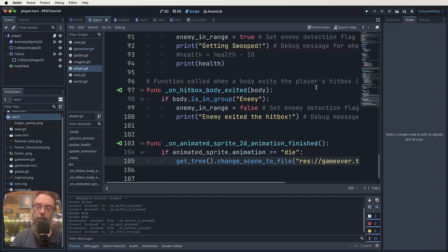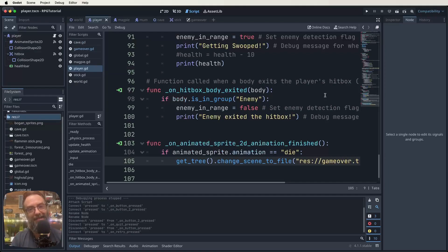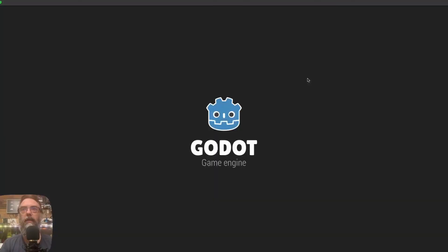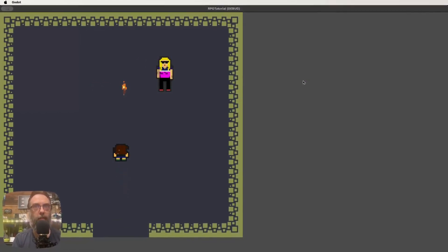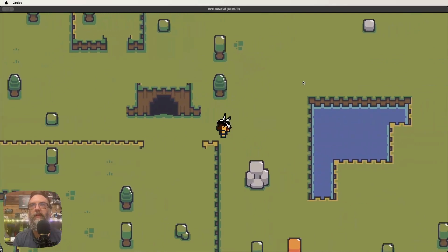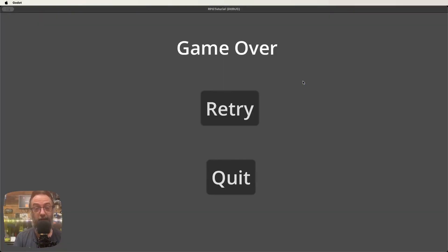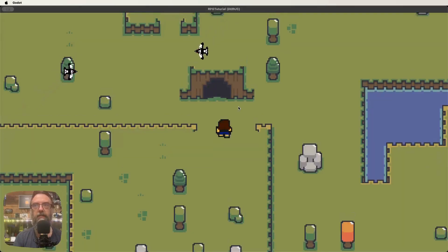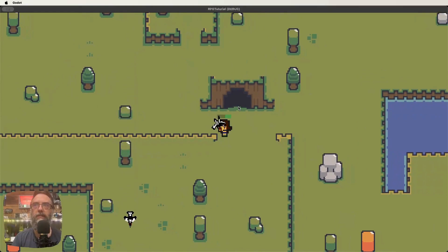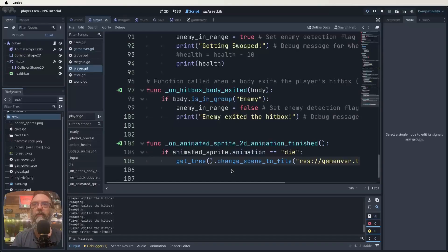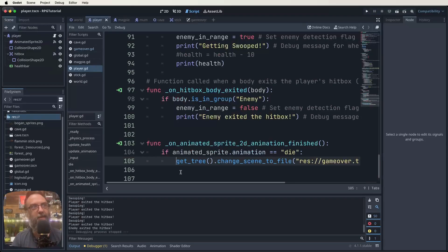Let's test the game. Hit the play button — there's our character. Don't grab the stick first because that makes the magpies avoid you and you'd never die. Go find a magpie instead. There's one — it kills us, the animation finishes, and up comes our game over screen. Fantastic! Hit retry — straight back to the start. Die again, hit quit — it quits out. Perfect, well done everyone!